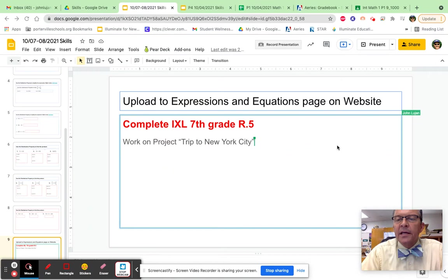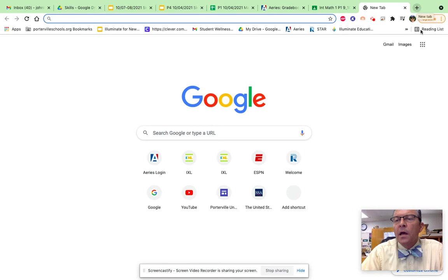So what we need to do is open a new window and we're going to go to the Google waffle. I want you to click it and then click sites.